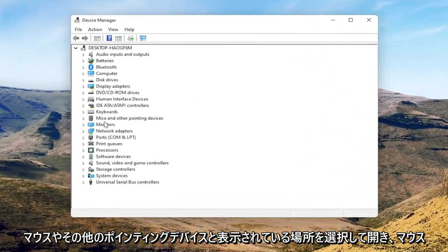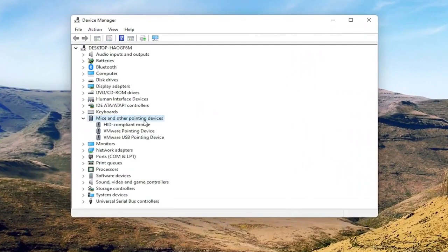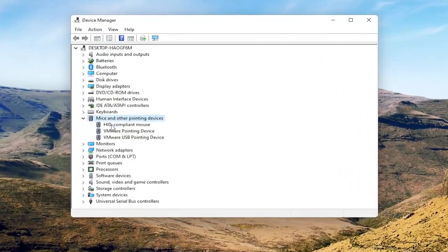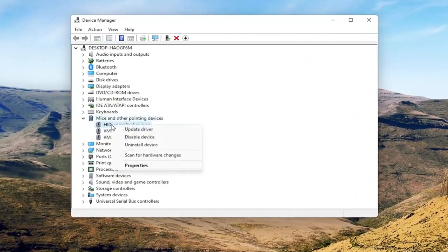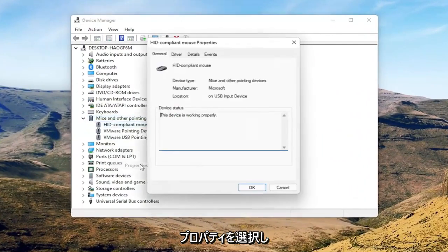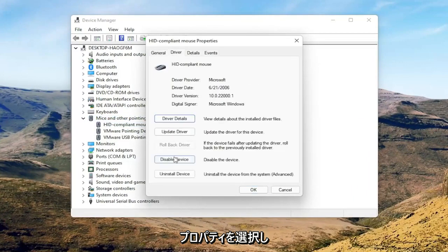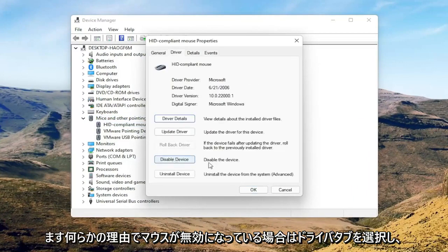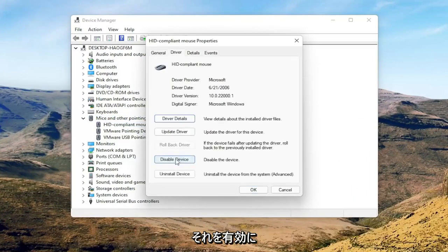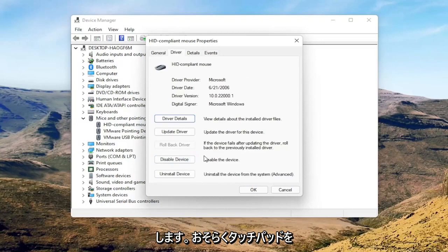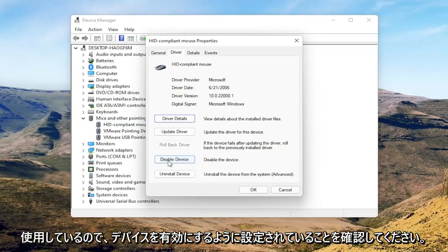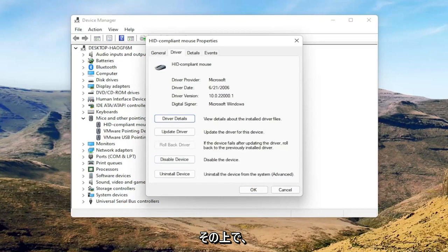Select where it says mice and other pointing devices, and then right click on your mouse and select properties. Select the driver tab, and if for some reason the mouse is disabled, you want to go ahead and enable that. So perhaps you're on a touchpad - make sure it's set to enable device. Pretty straightforward on that.